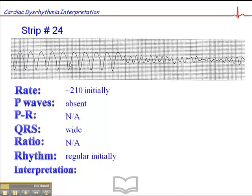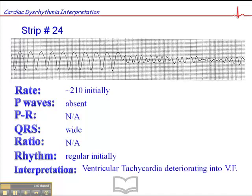That fits the criteria for ventricular tachycardia. And then it deteriorates into this completely disorganized rhythm — that quite simply is a ventricular tachycardia deteriorating into ventricular fibrillation.